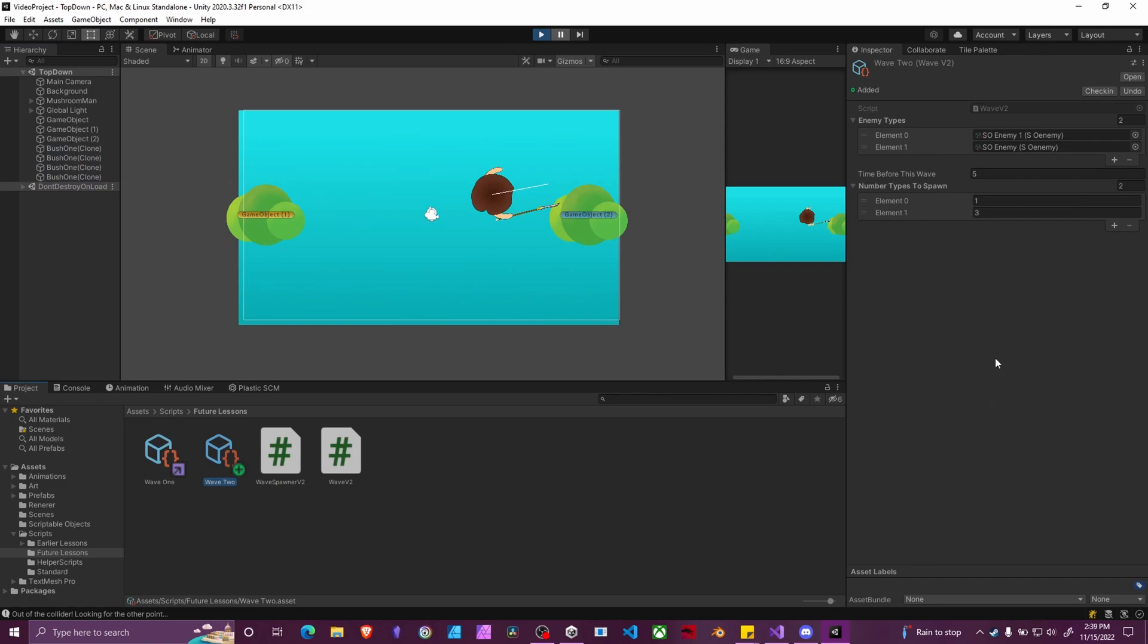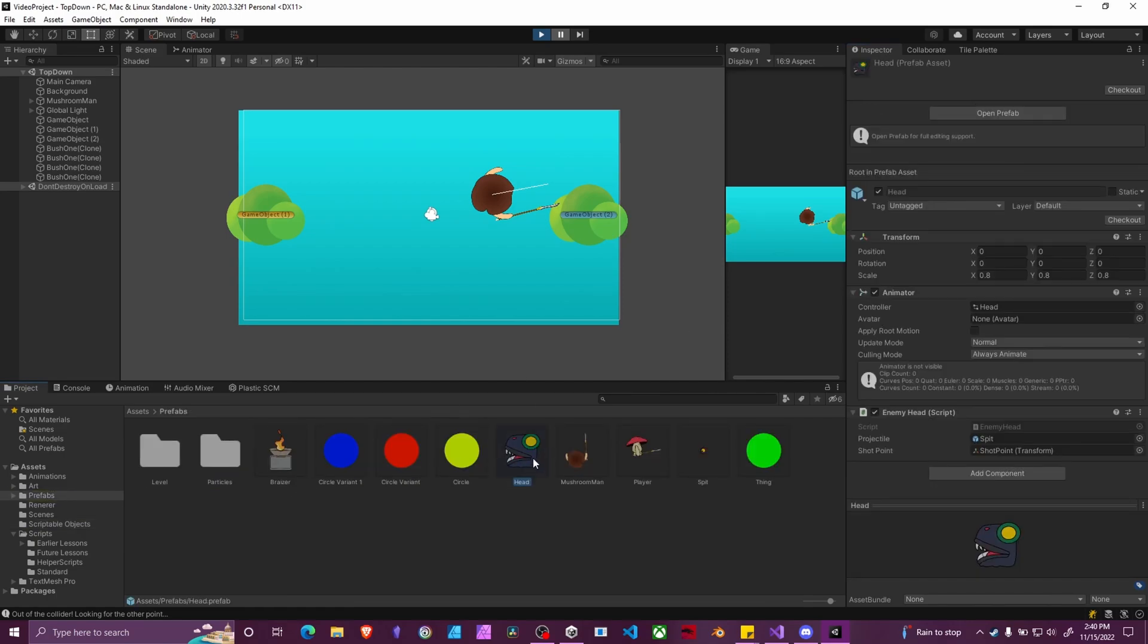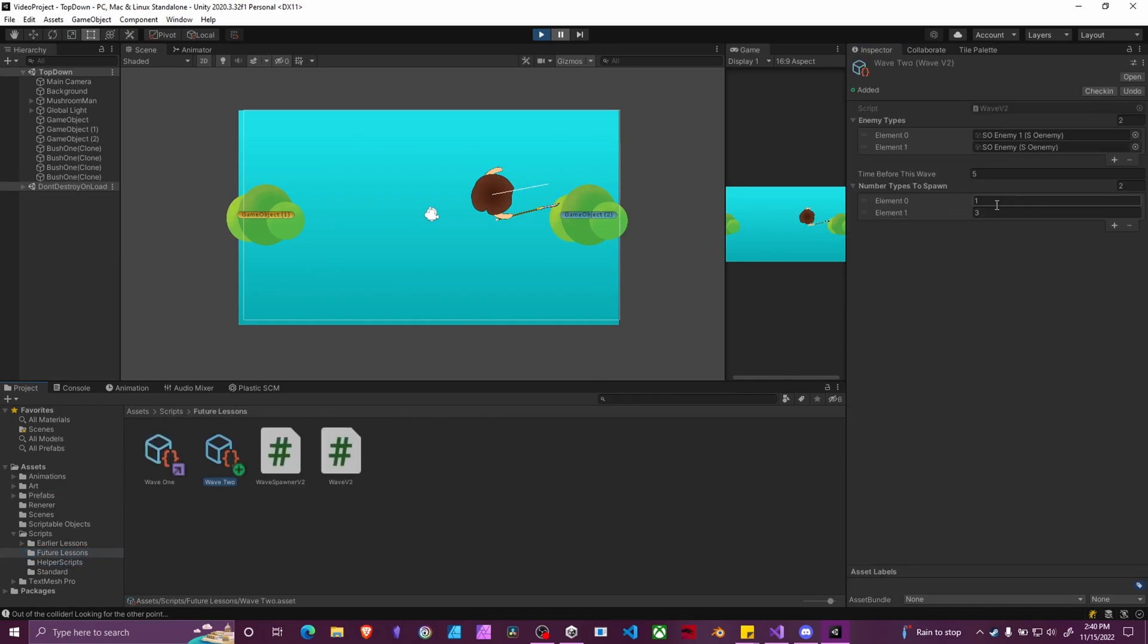Now let's look at our wave two. Our wave two has two types of enemies. Our bush enemy and our head enemy. Our head enemy is going to look like this head right here.